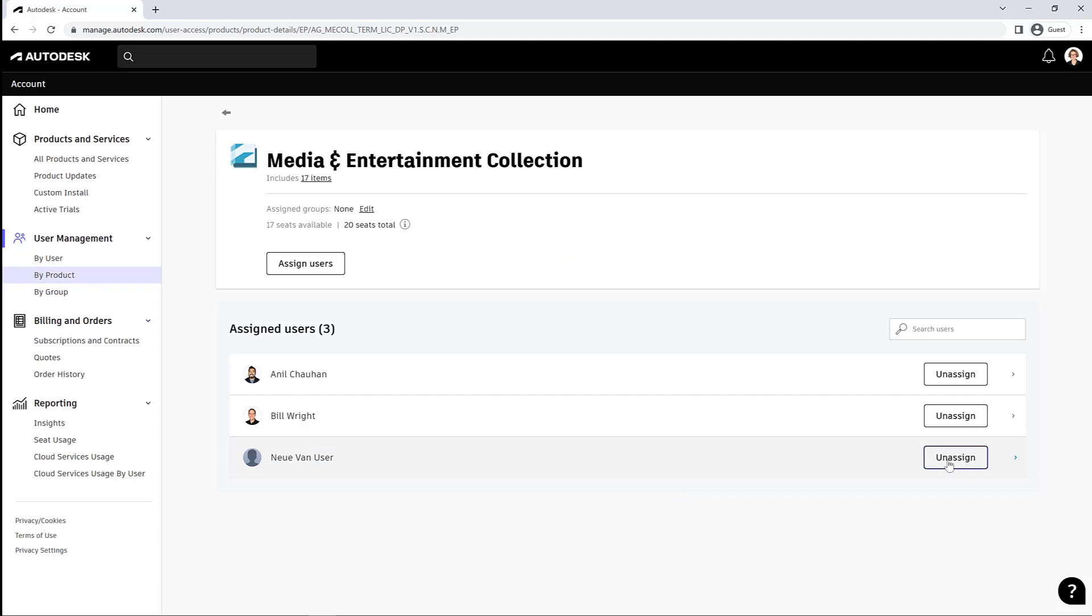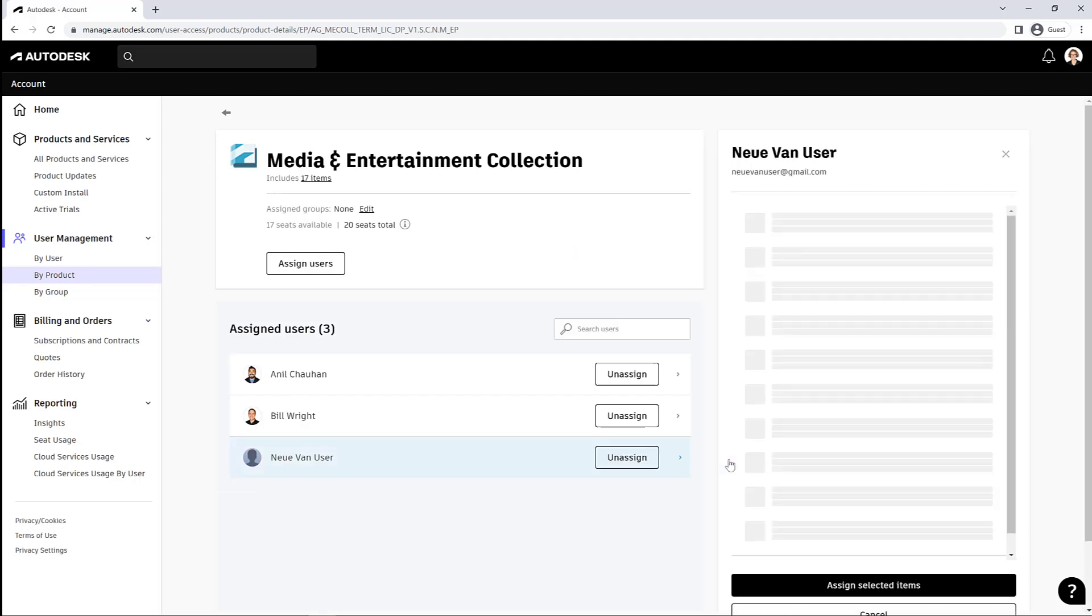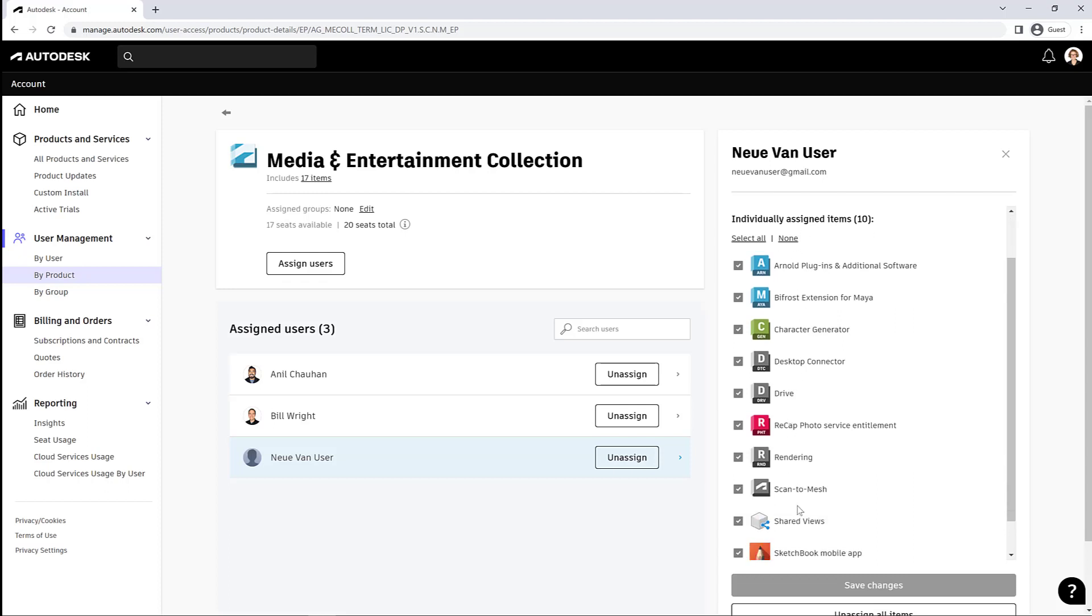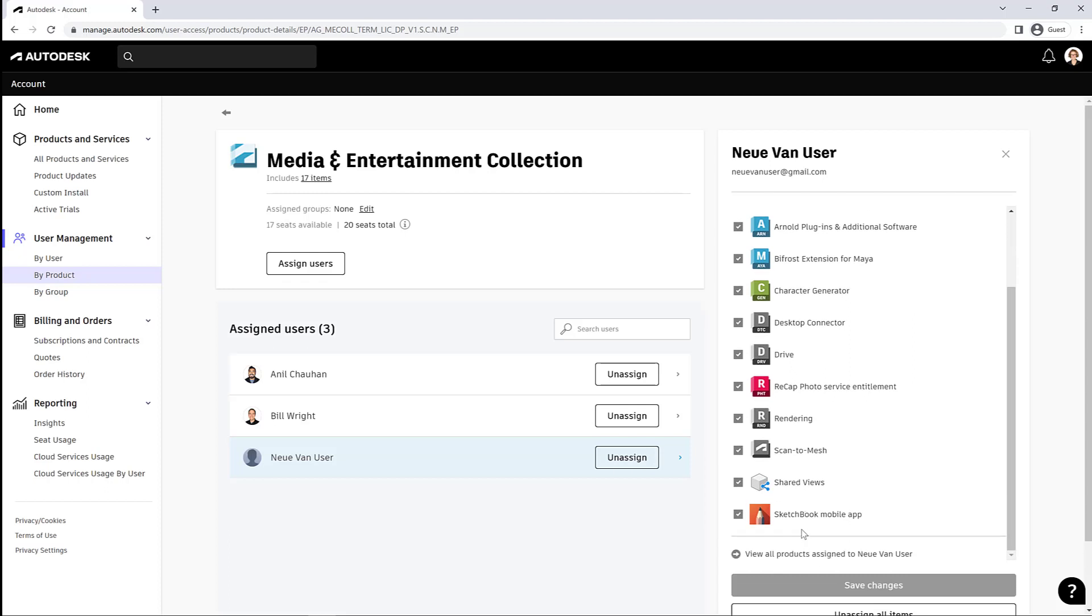If you click on that user in this collection, you can see that it comes with seven main softwares. Those are always assigned when you assign that collection. And then there are some cloud and additional services that are assigned with it that can be essentially unassigned if you thought that necessary.